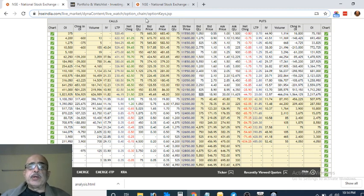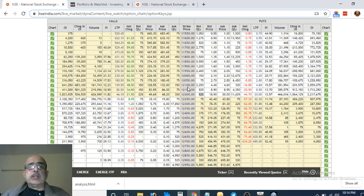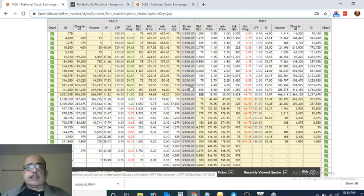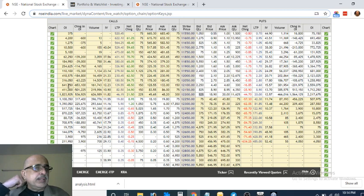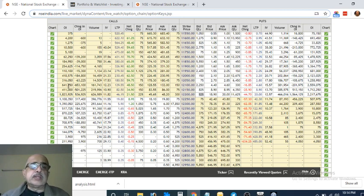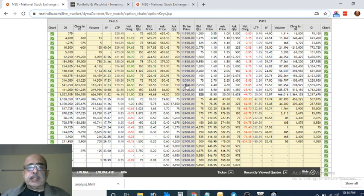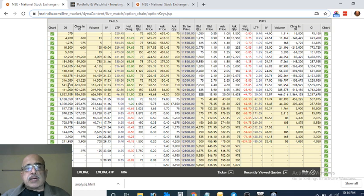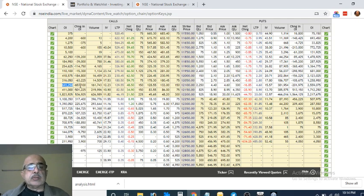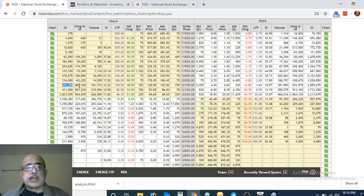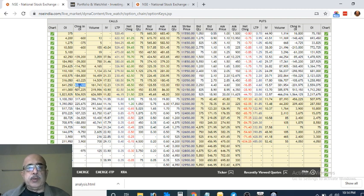So if you recall yesterday we were discussing the 12,100 strike price and we saw that there was a lot of call writing and the open interest at the end of the day was something like 14 lakh and odd. So today the market went up and the open interest came down at the end of the day, 6,53,000 calls got covered. That's natural because when the market goes up, calls get covered because people who write the calls, they get scared. You learned that yesterday.